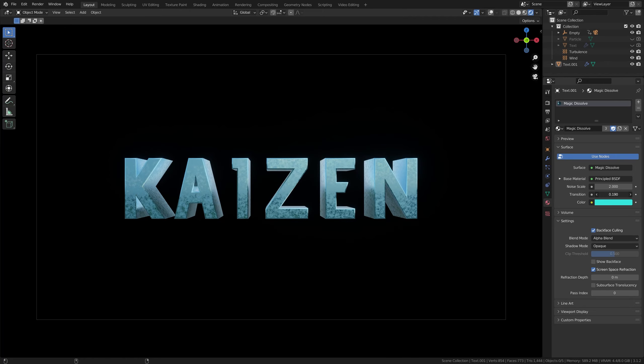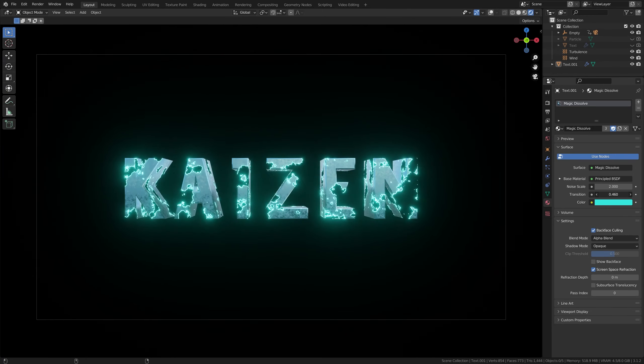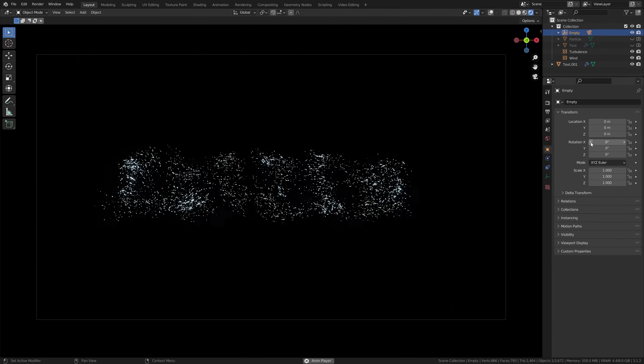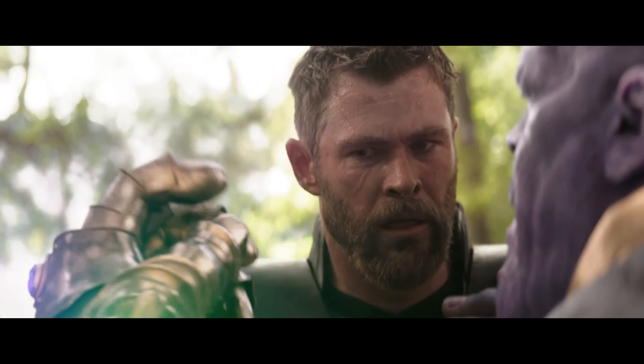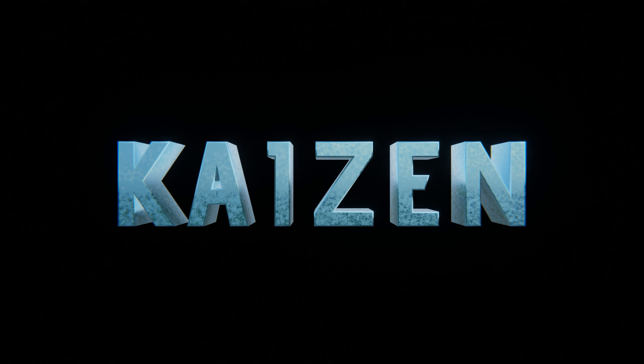In this video, I'll show you how to dissolve any object in Blender using some basic shader nodes and a particle system. Even Thanos couldn't do it this good himself. So let's get started.